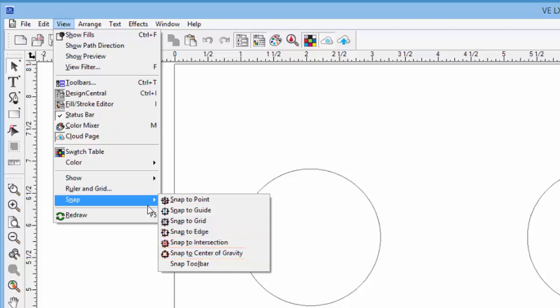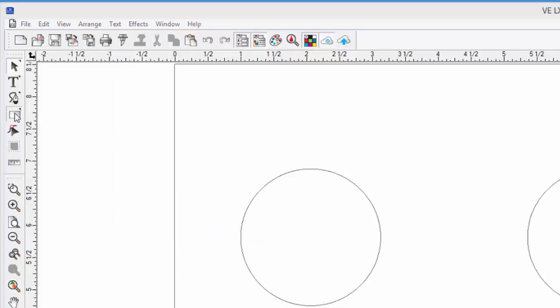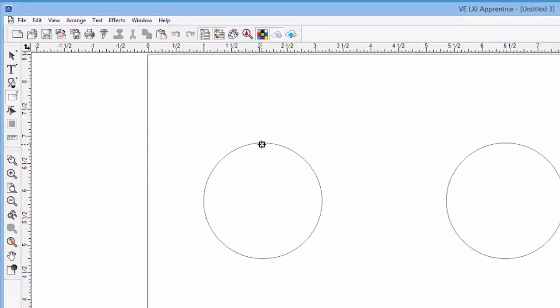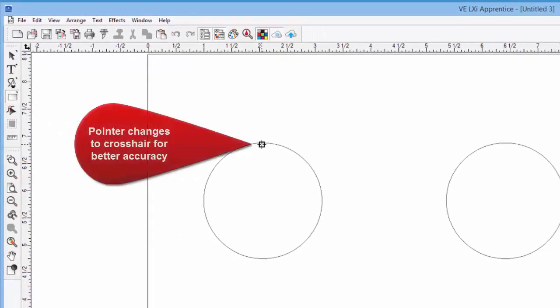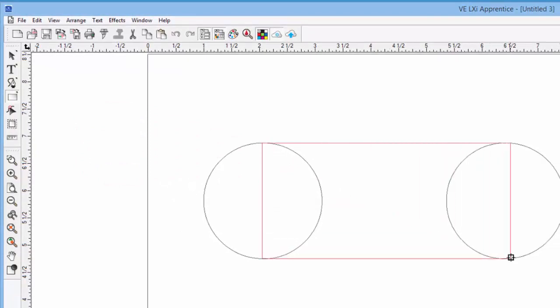In this case, we want to snap to an edge of an object, so we can select that. Next, we can click on the rectangle tool, and then draw a rectangle from the top edge of the one circle to the bottom edge of the second circle. And there we have it.